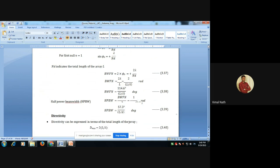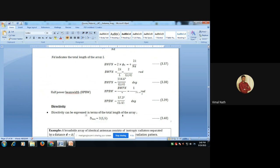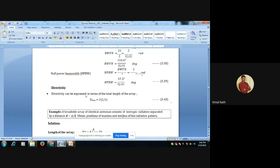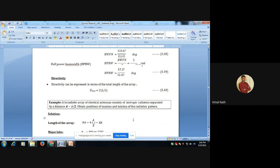Next, to find the directivity: the directivity can be expressed in terms of the total length of the array as D_max = 2L/λ, where L is the total length of the array and λ is the wavelength. For a broadside array of identical isotropic radiators separated by distance d = λ/2, we find the positions of maximum and minimum of the radiation pattern.